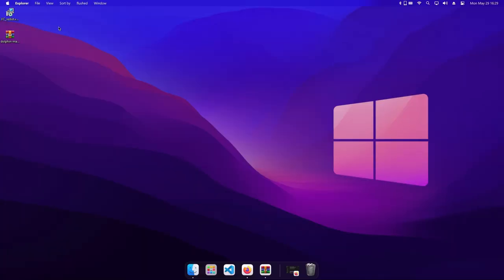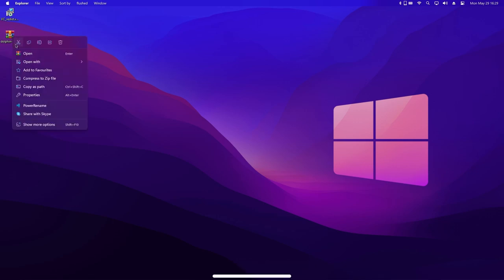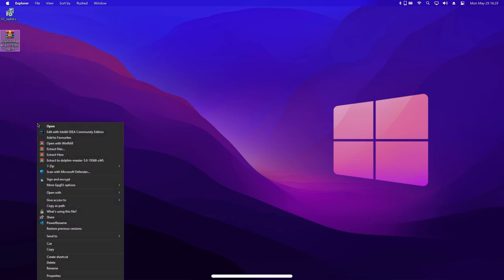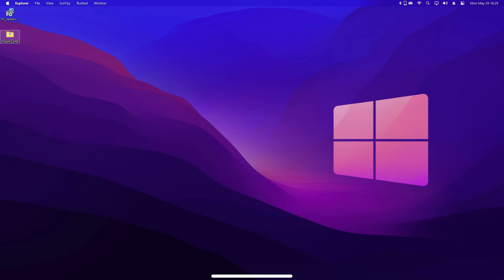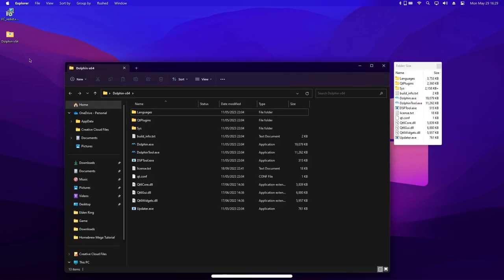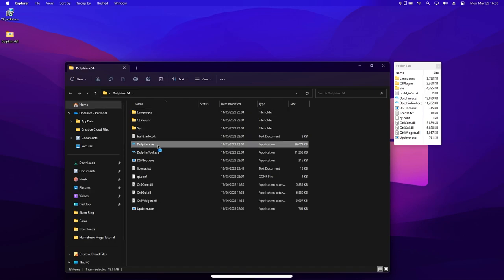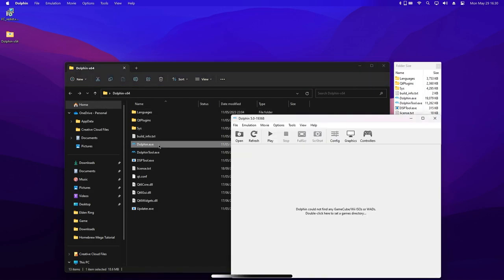Now we need to extract the 7zip file that we downloaded from the Dolphin website. To do this, you will need an archive program like WinRAR or 7zip. Once it's extracted, just open the folder that was created and then run the file called dolphin.exe.